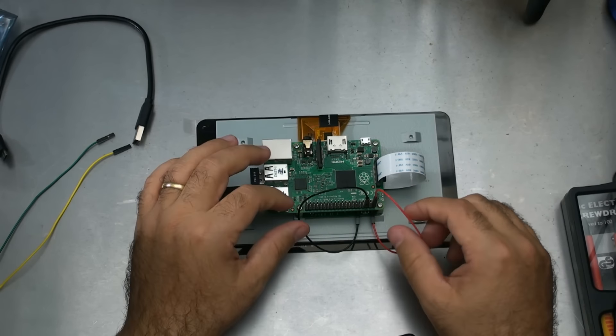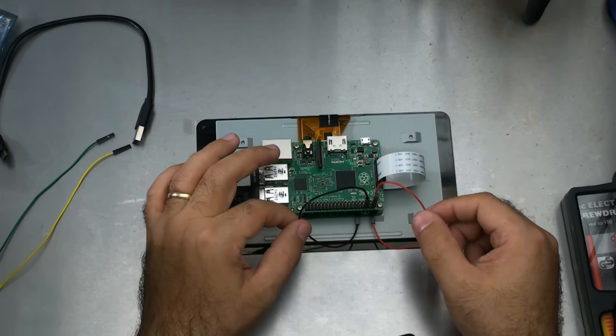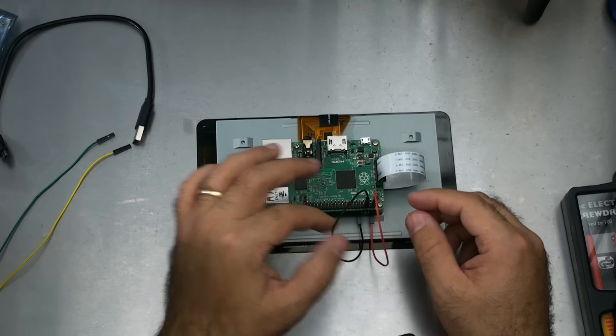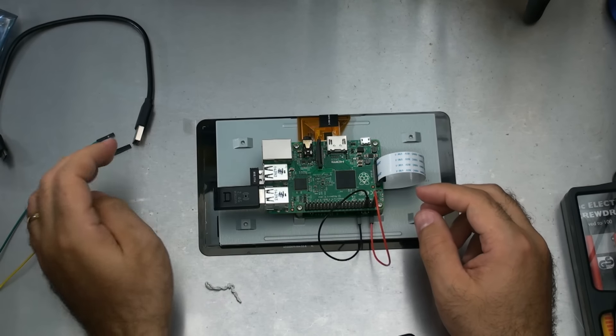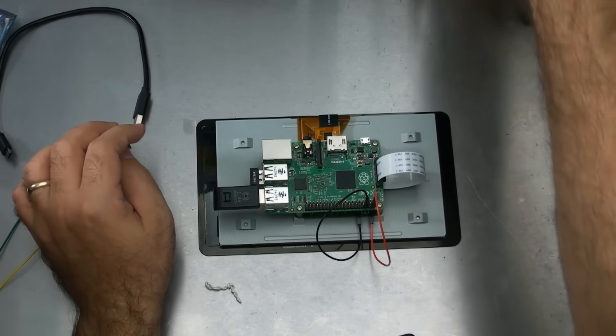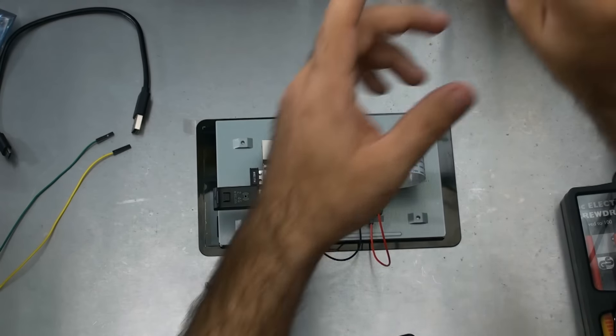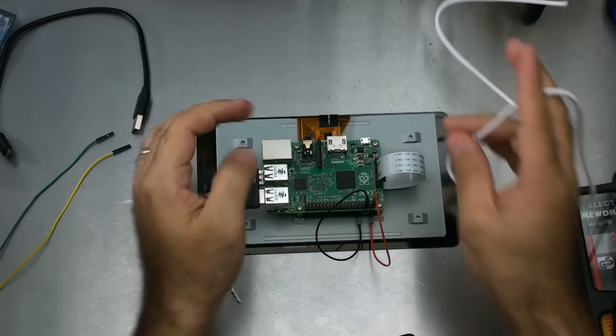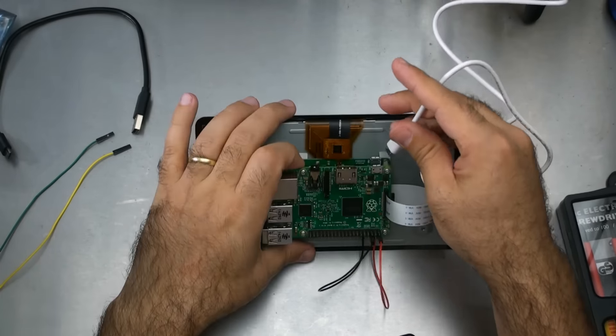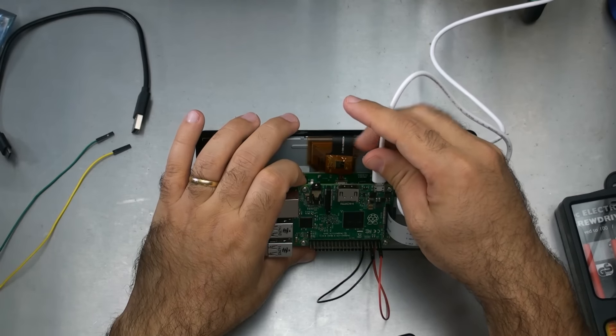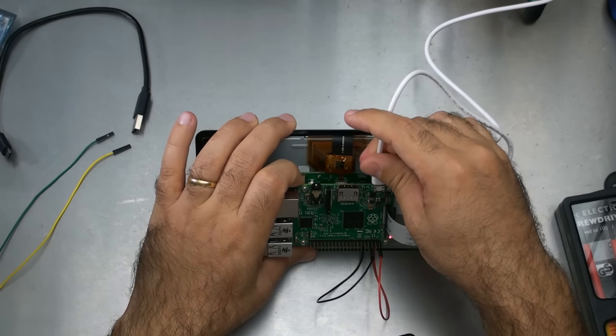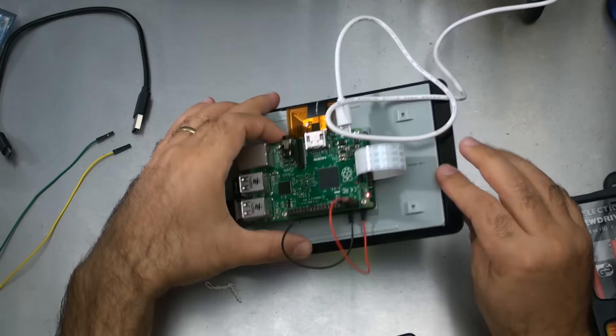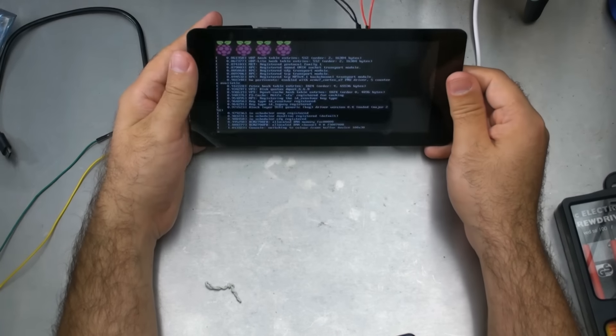So those are the pins now connected. These wires are really long. I wish they were shorter, but they are what they are. Now what I'm going to do is connect, instead of to the bottom board, I'm now going to connect to the Raspberry Pi, as it'll be the Raspberry Pi that's providing the power to the 7 inch screen. There you can see it's working.